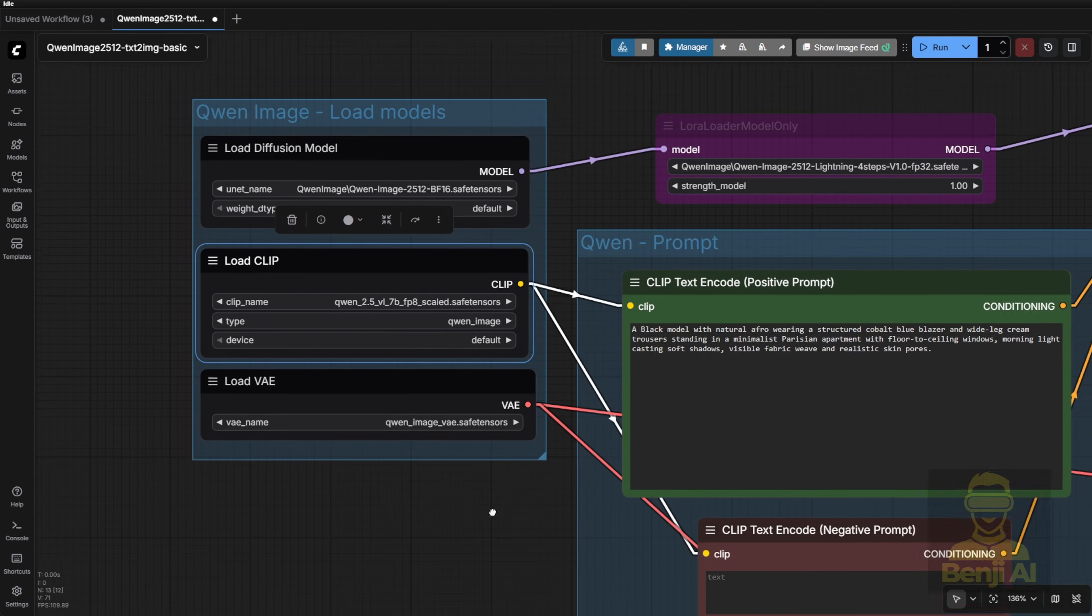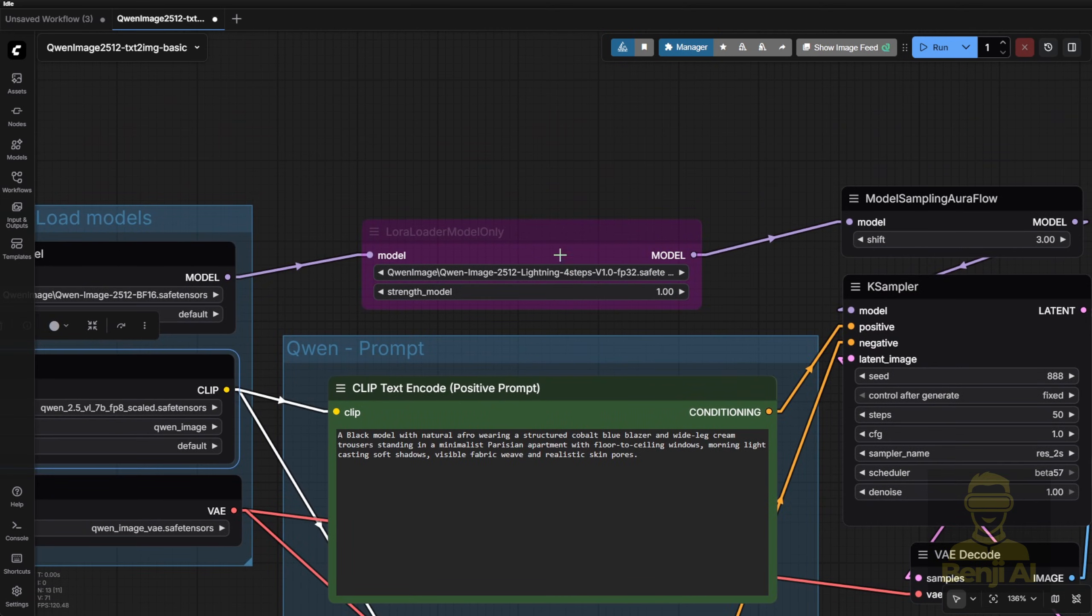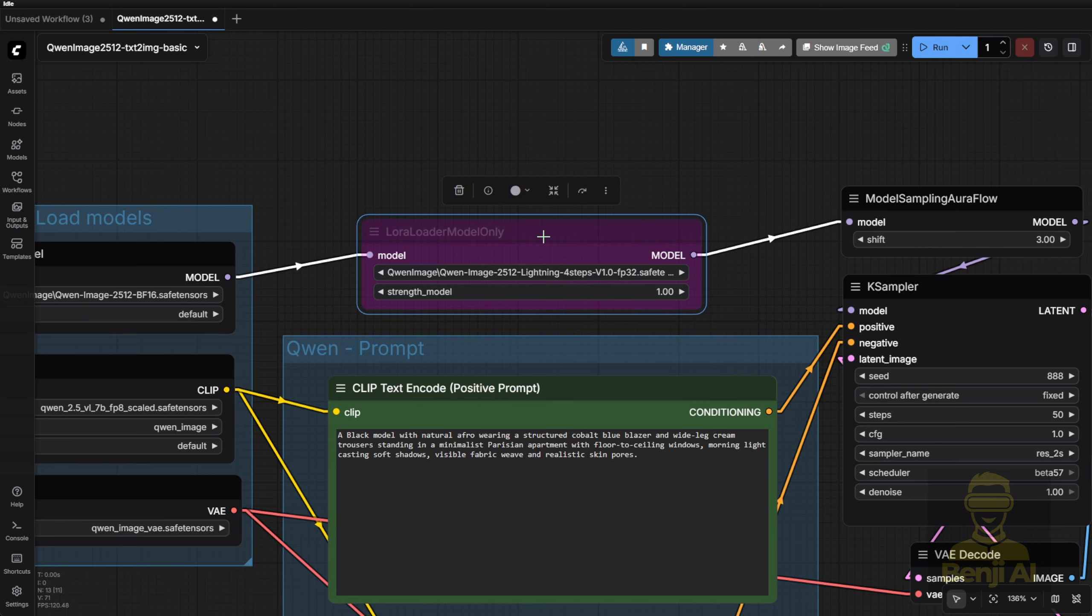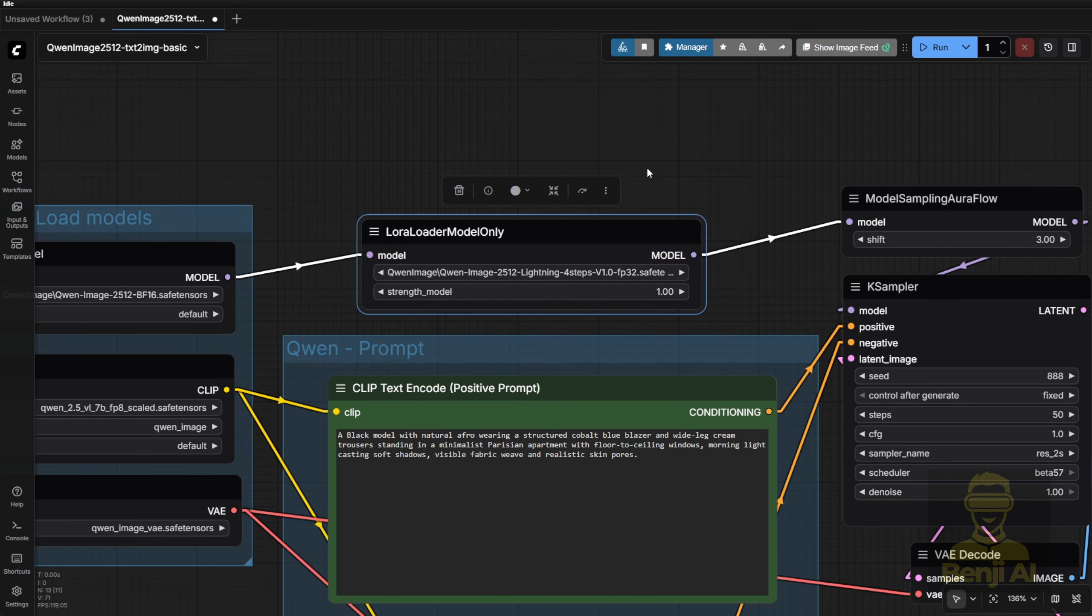You'll also select a LoRa model. I've bypassed this little node here. It's set to the Quen Image Lightning 4-step model.